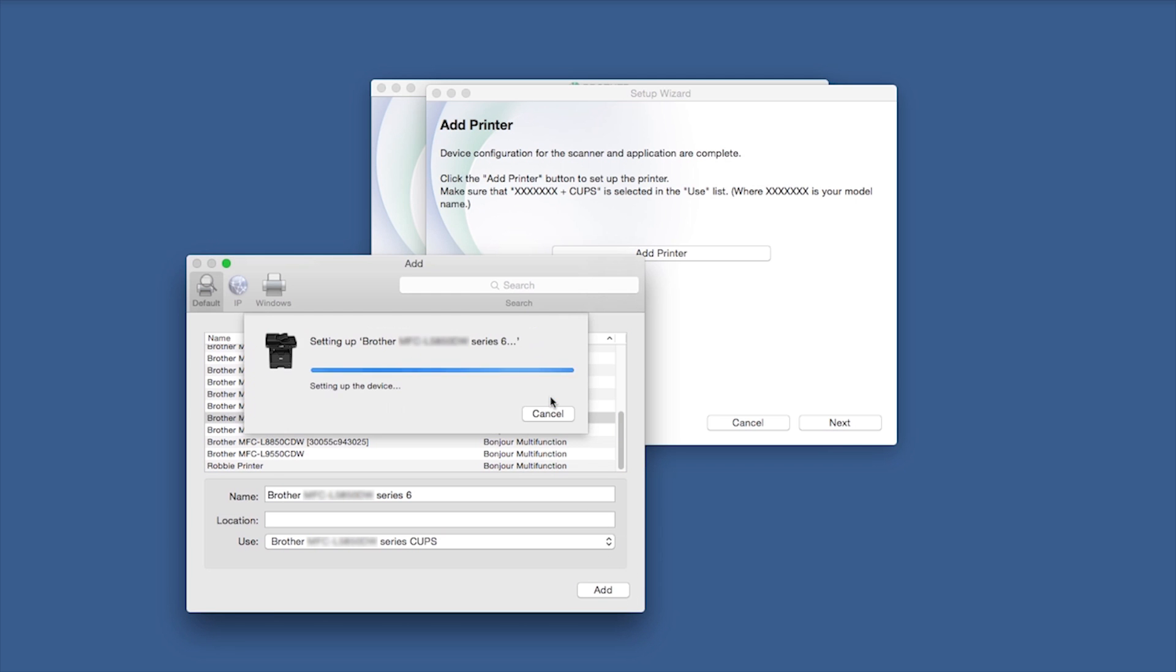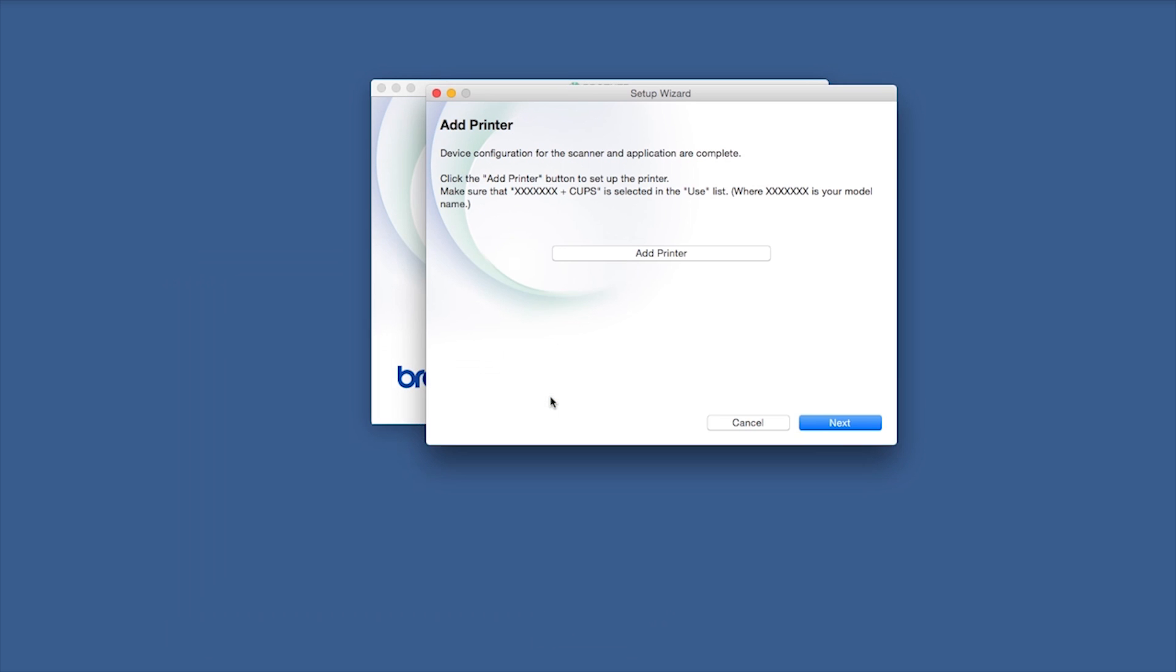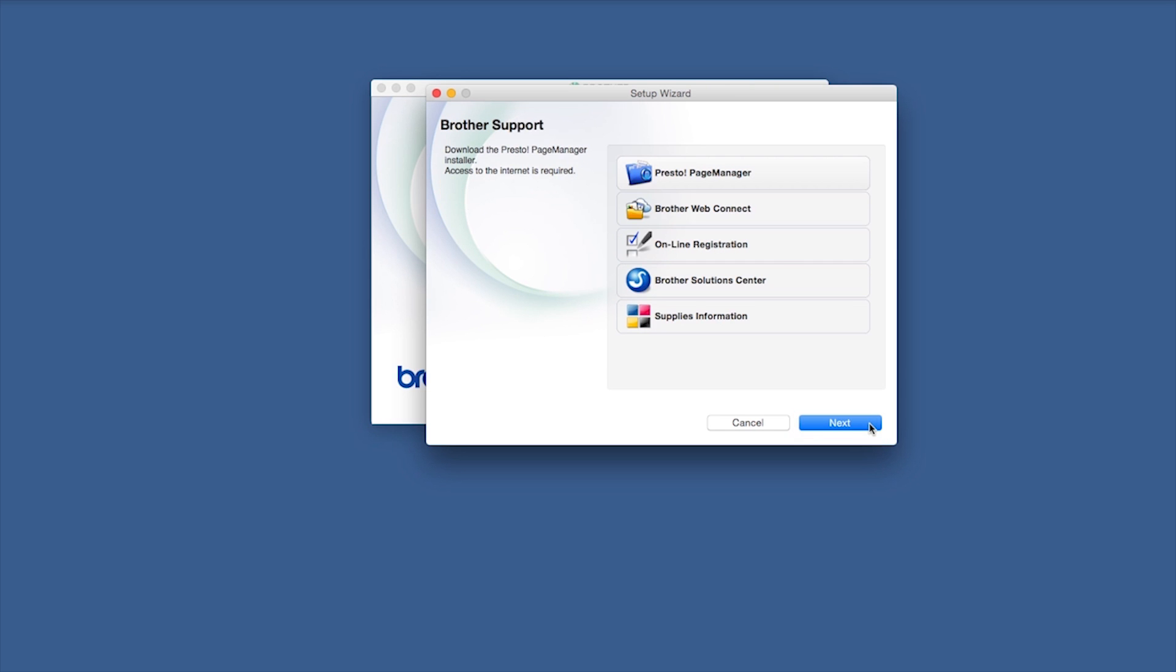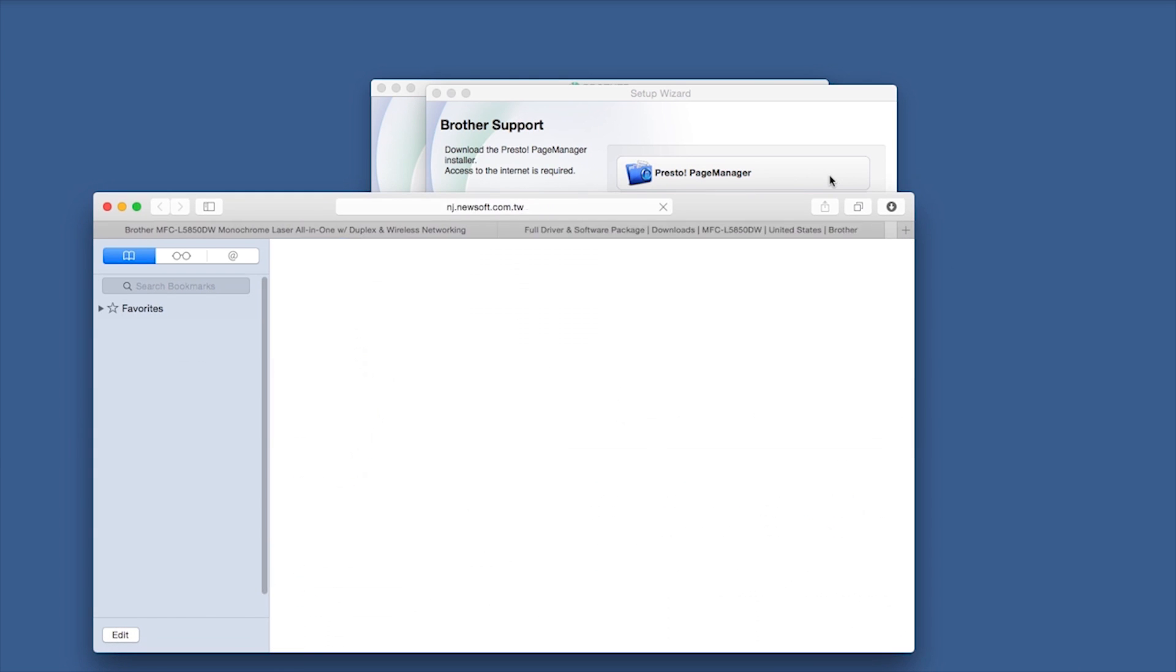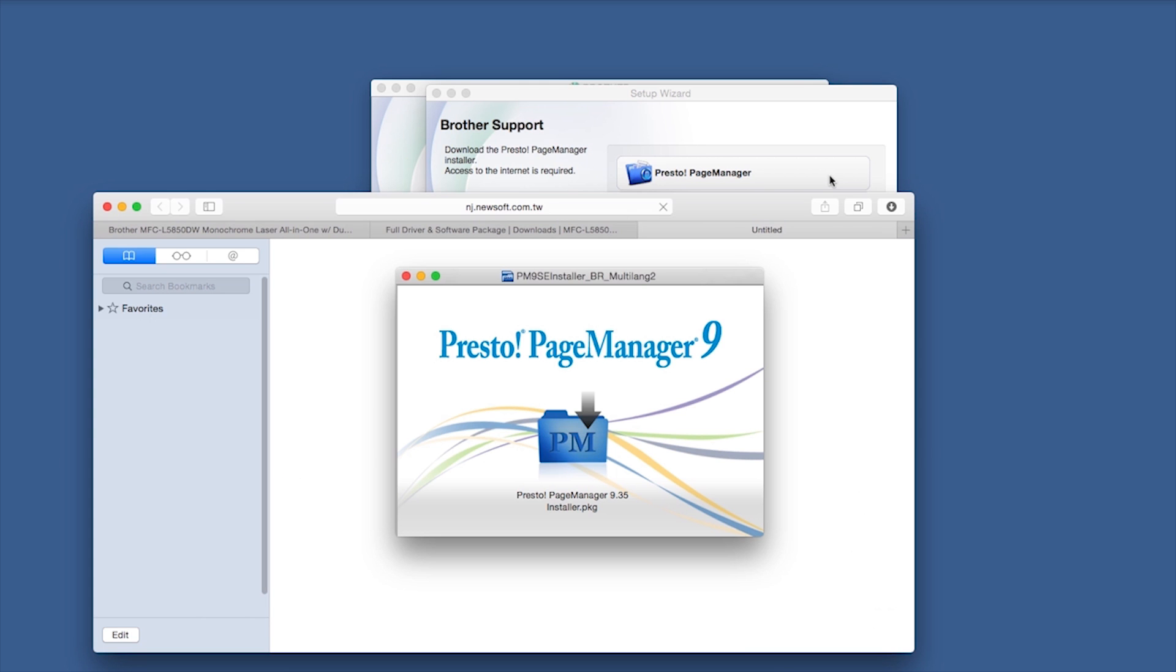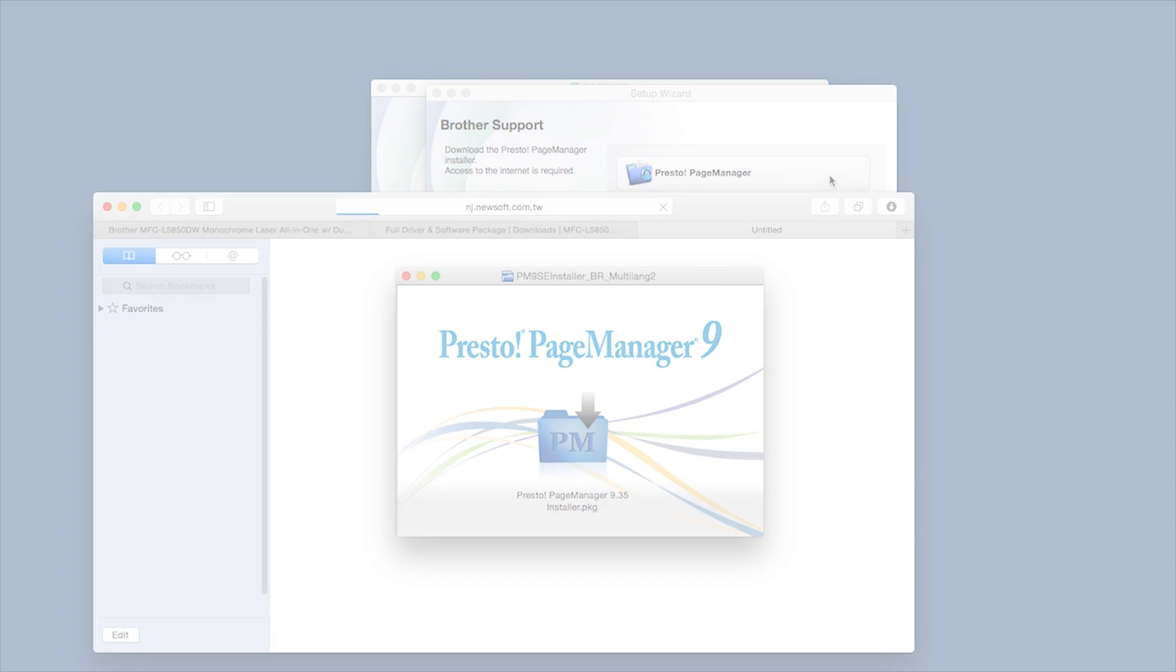Click Continue, then click Next. If prompted, click Presto Page Manager and follow the on-screen instructions to install. You'll only be prompted to install if your machine supports scanning.